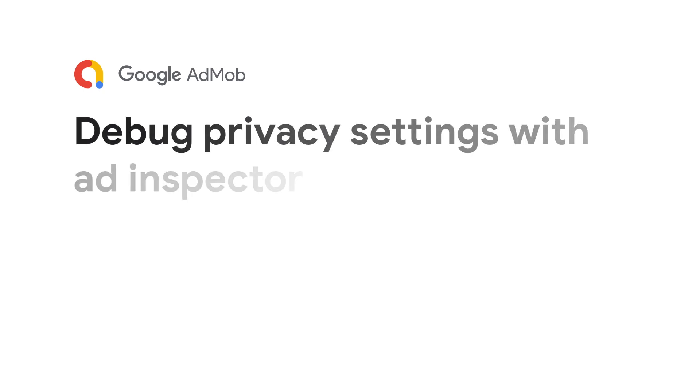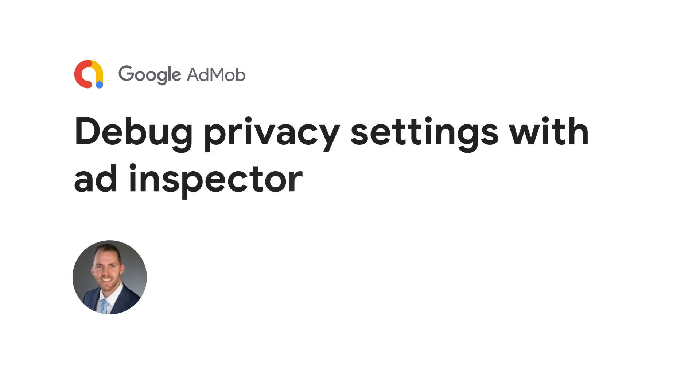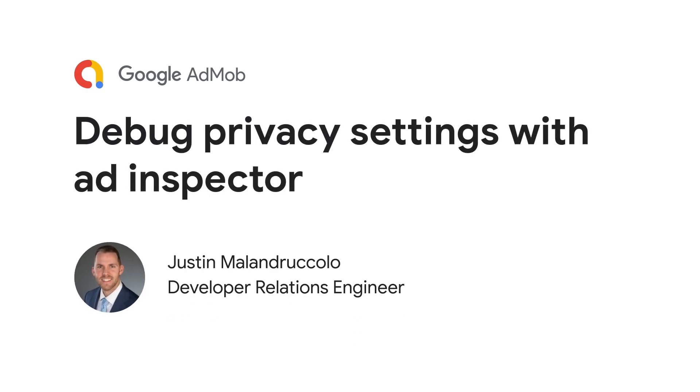Welcome back to another Google AdMob developer tutorial. Today I'll be covering how to ensure your privacy signals are set correctly and debug any consent-related fill issues with Ad Inspector.